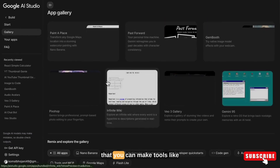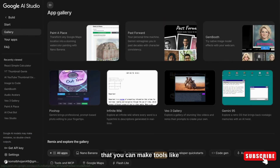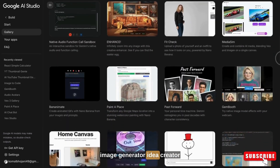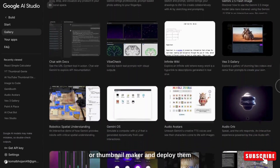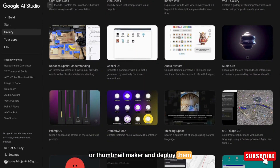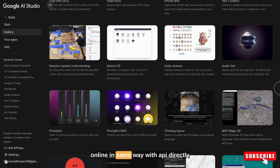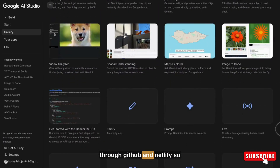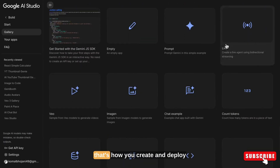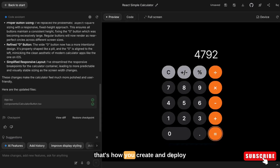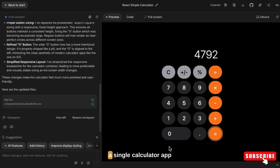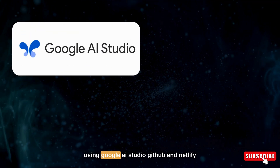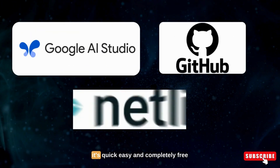After that you can make tools like image generators, idea creators, or thumbnail makers and deploy them online in the same way — with API, directly through GitHub and Netlify. So that's how you create and deploy a calculator app using Google AI Studio, GitHub and Netlify.